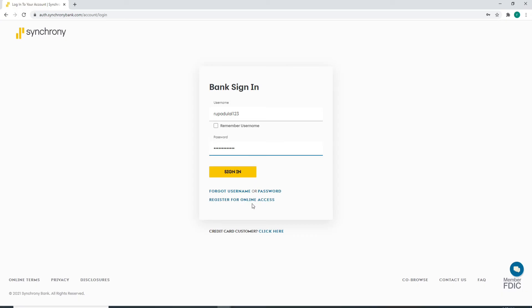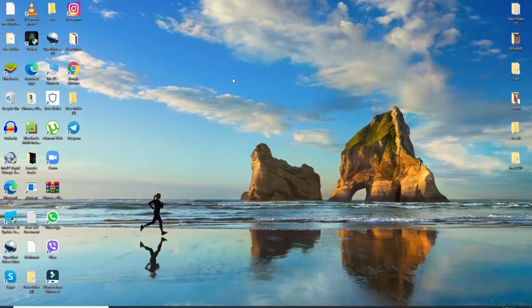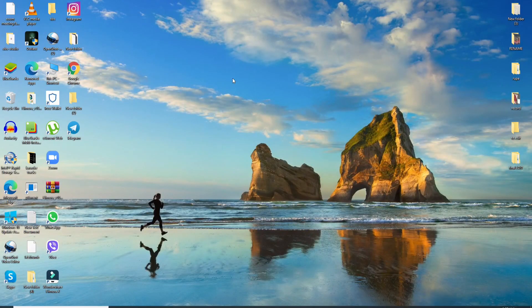After entering the credentials correctly, click on the sign in button, and just like that you'll be logged into Synchrony Bank account. That is all for today. I hope the tutorial was helpful to you.